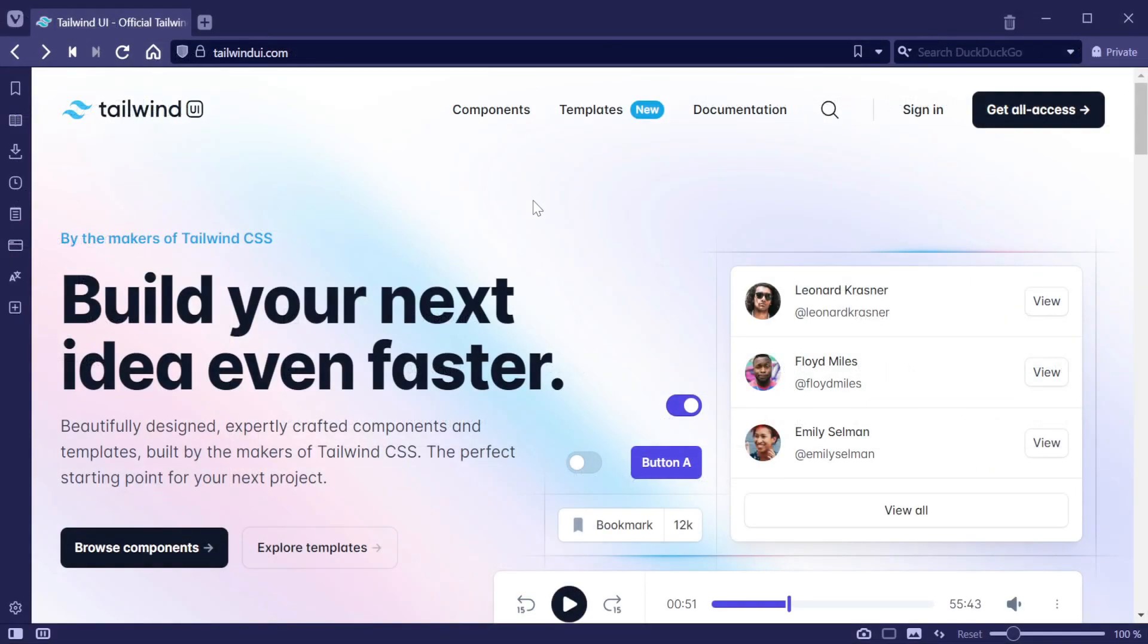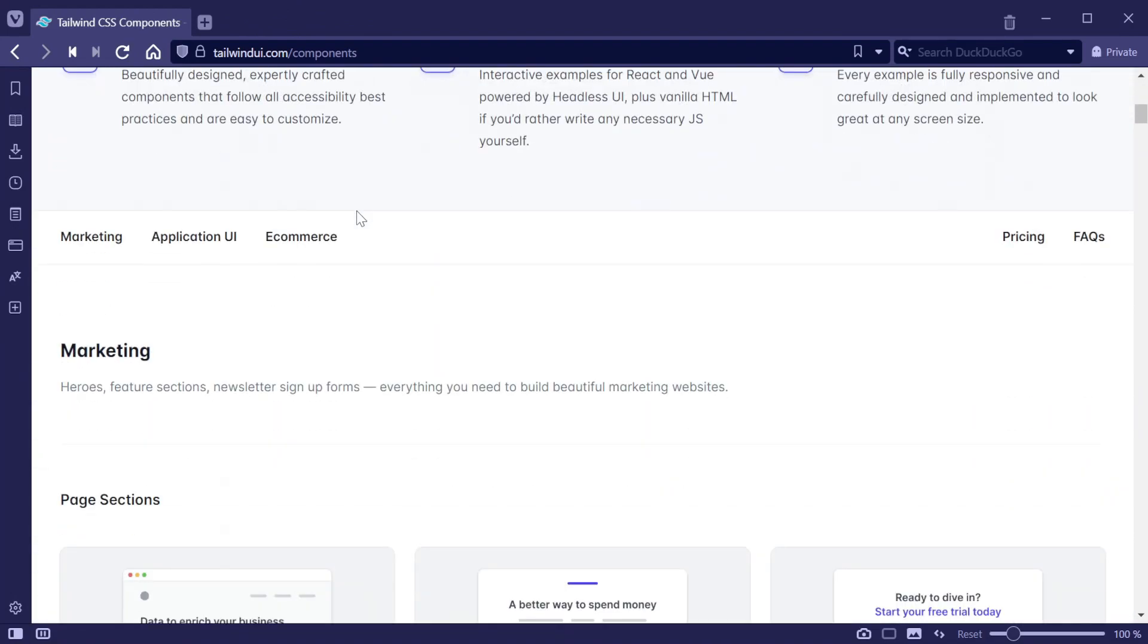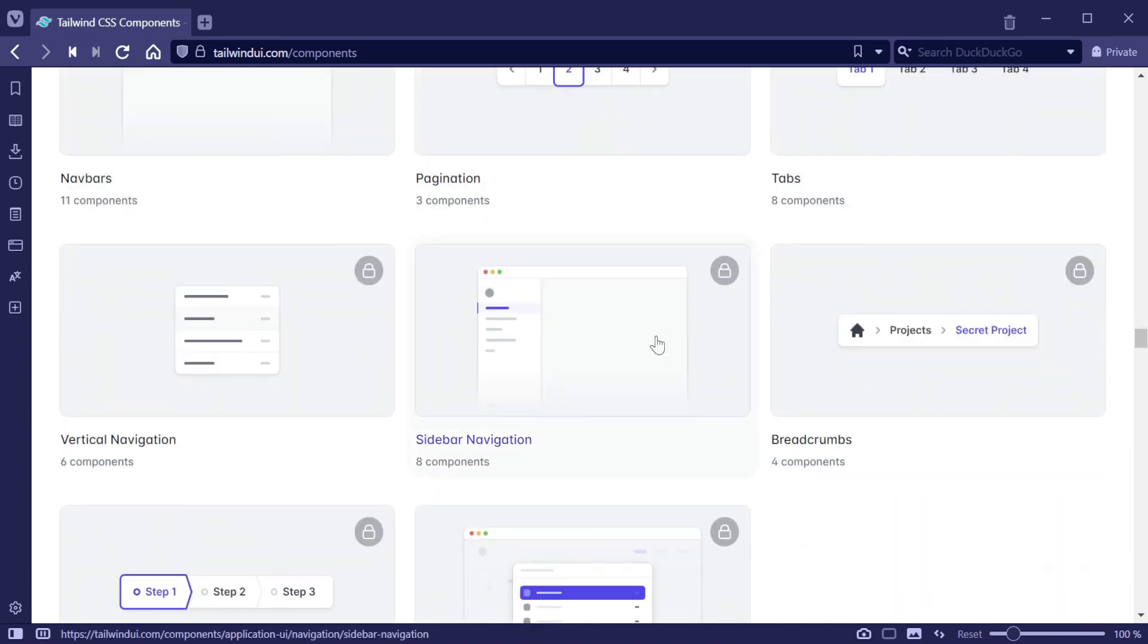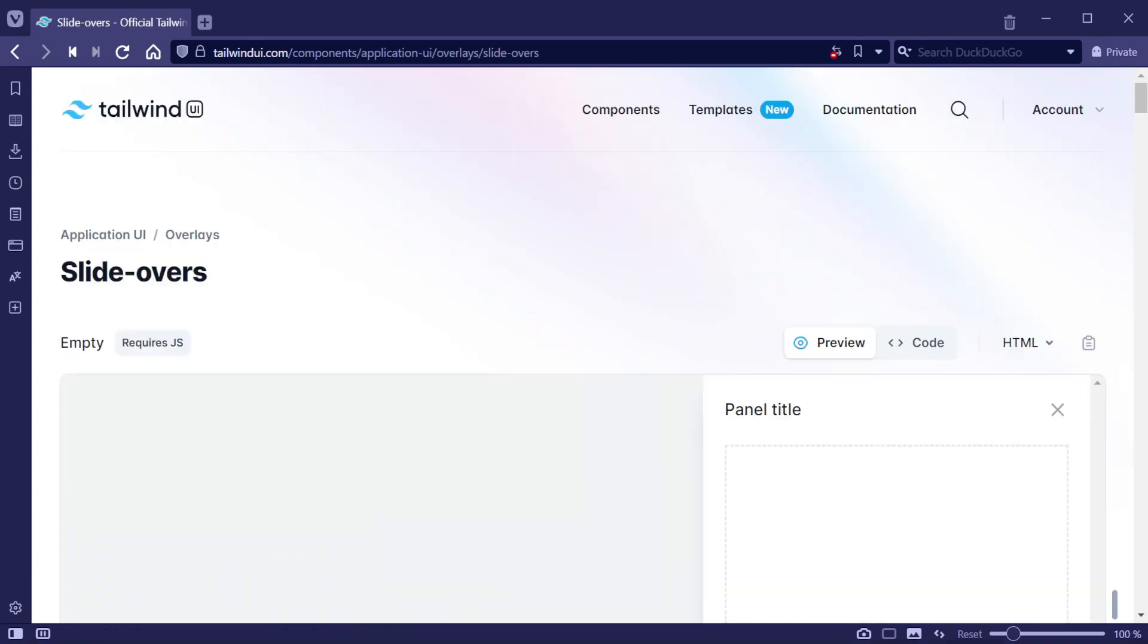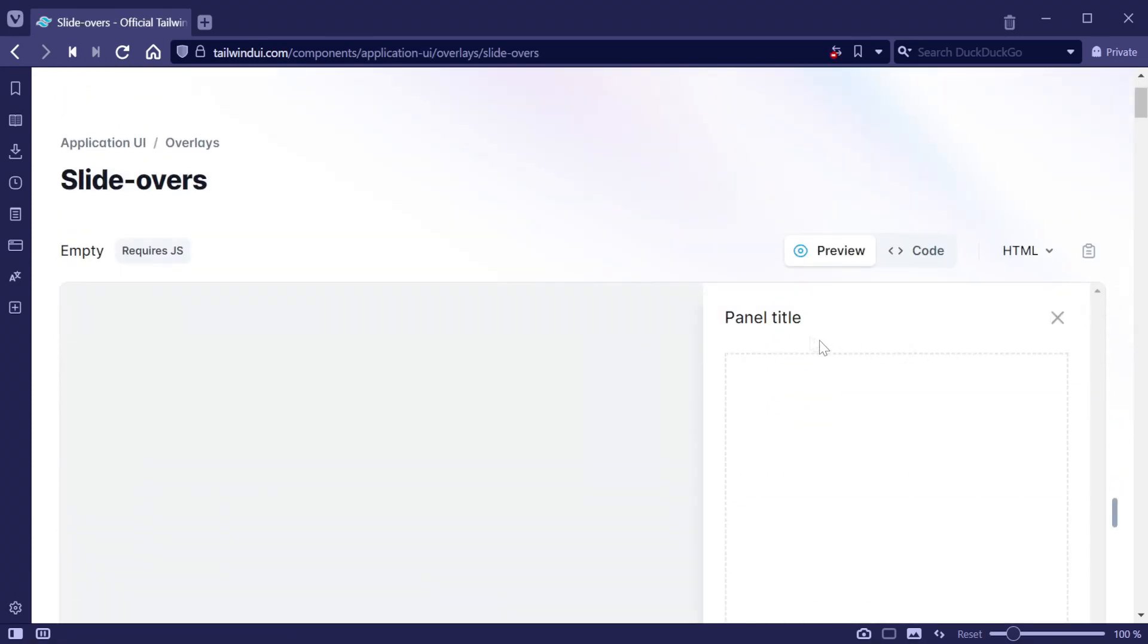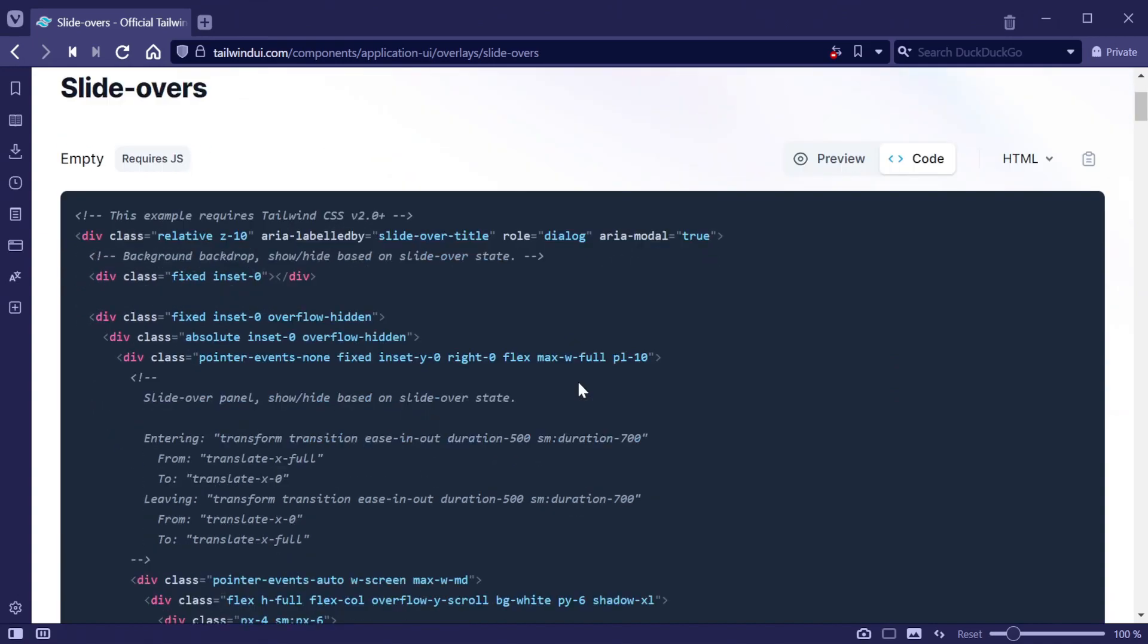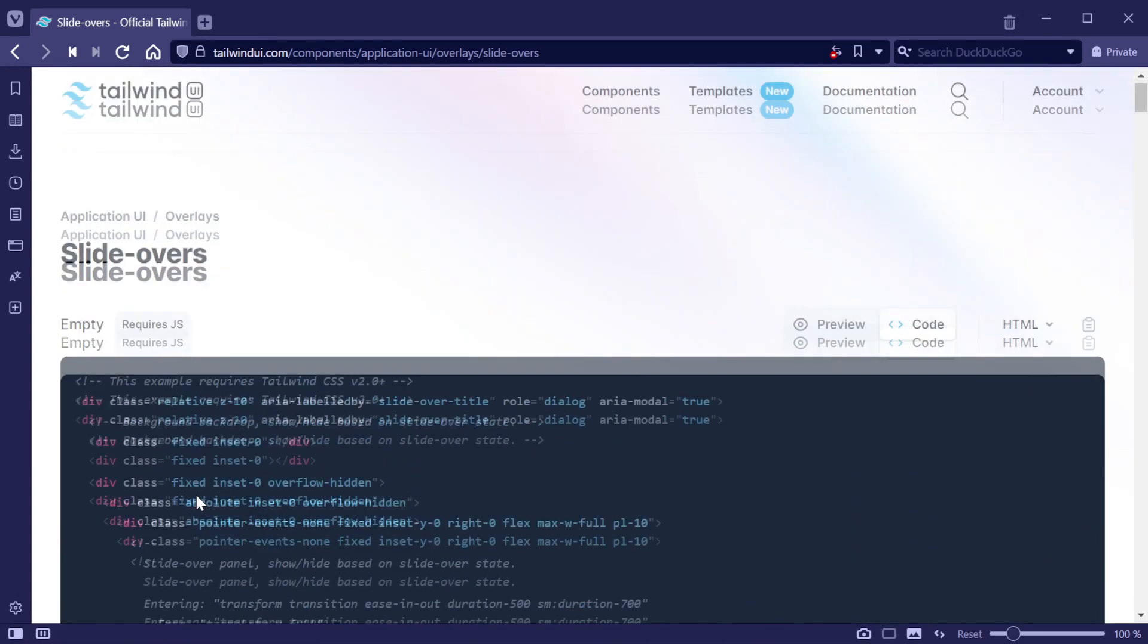Let's say we wanted to change how the new bookings form was presented to the user. We can open up the TailwindUI.com site and browse through the components to use in our own application. Scrolling down, we can see a section called Overlays which has a slideovers collection. Instead of pushing the form down, we could have it on the right hand side. Tailwind UI gives us examples to test it out, and once we've found the component we want to incorporate into our application, we can click the code view to see the HTML with Tailwind classes applied.